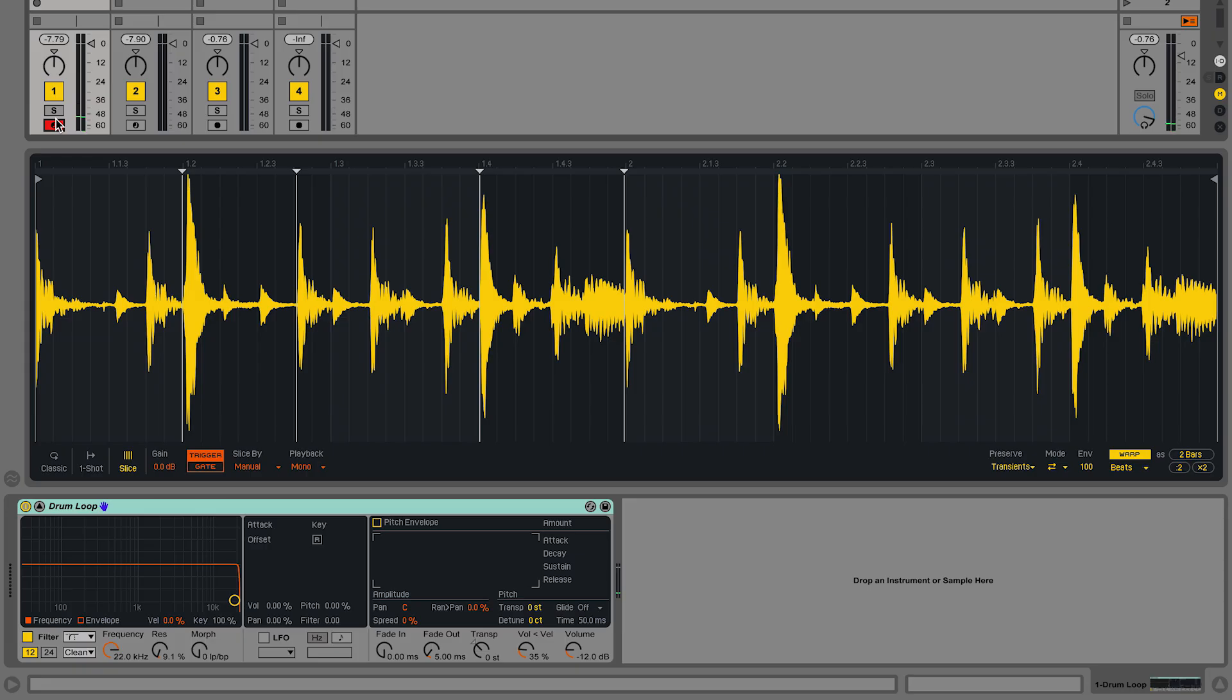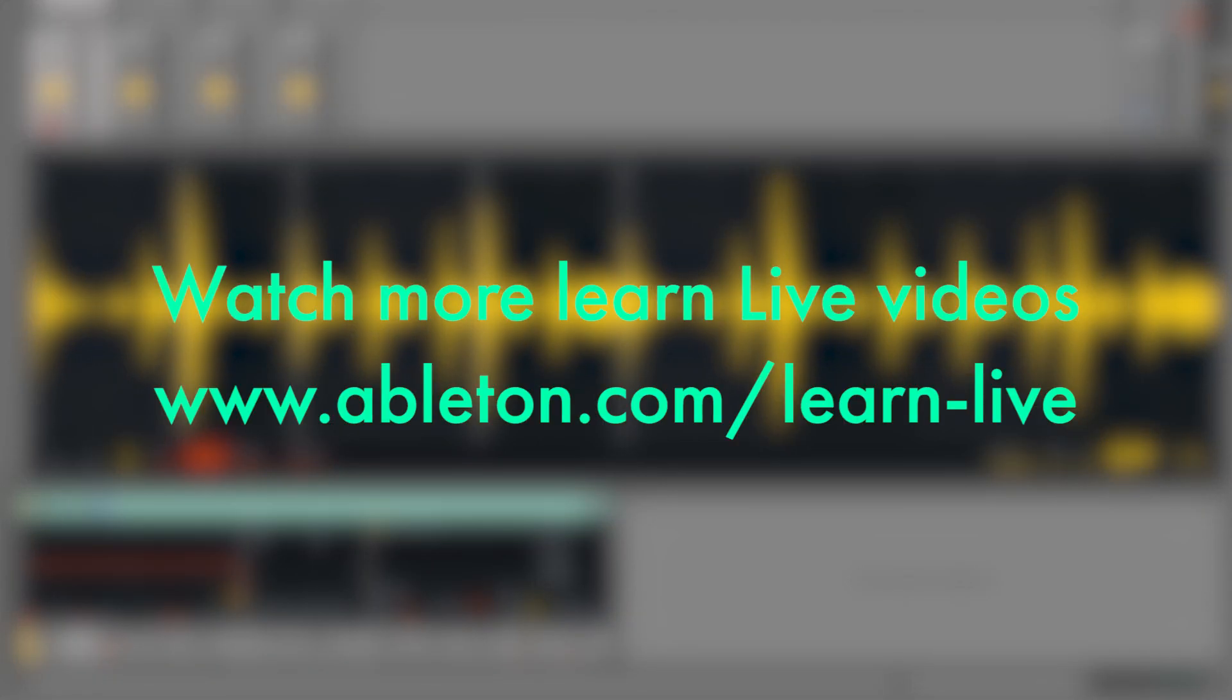So these are just some examples of how you can use the different slicing algorithms to slice your samples the way you would like to. Feel free to experiment with the different algorithms and see what you can come up with.